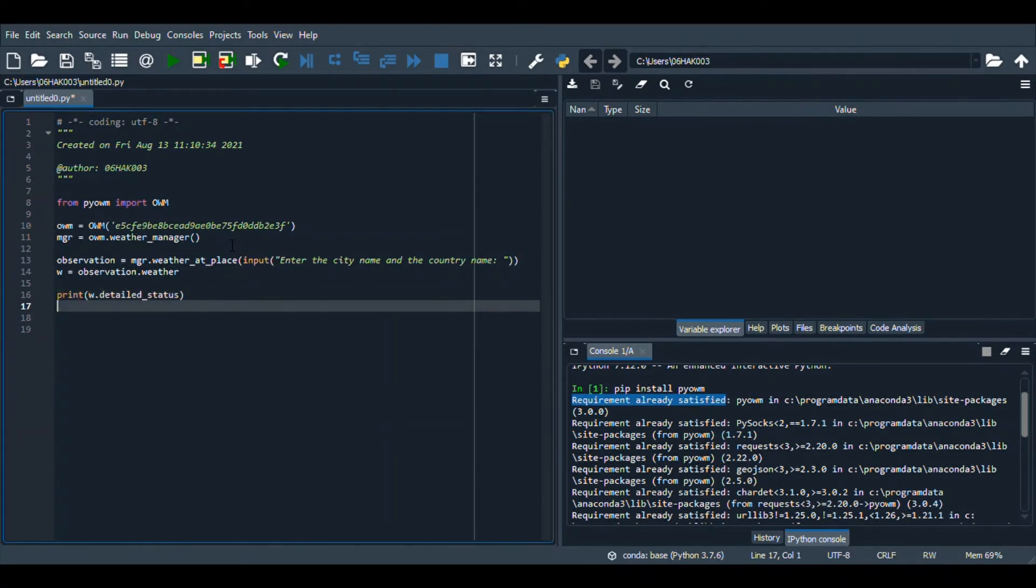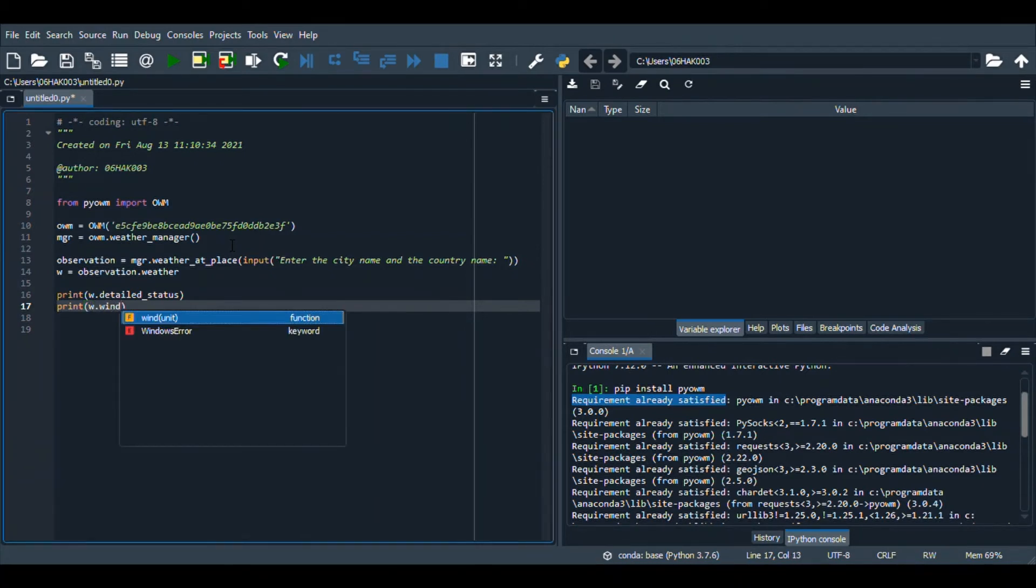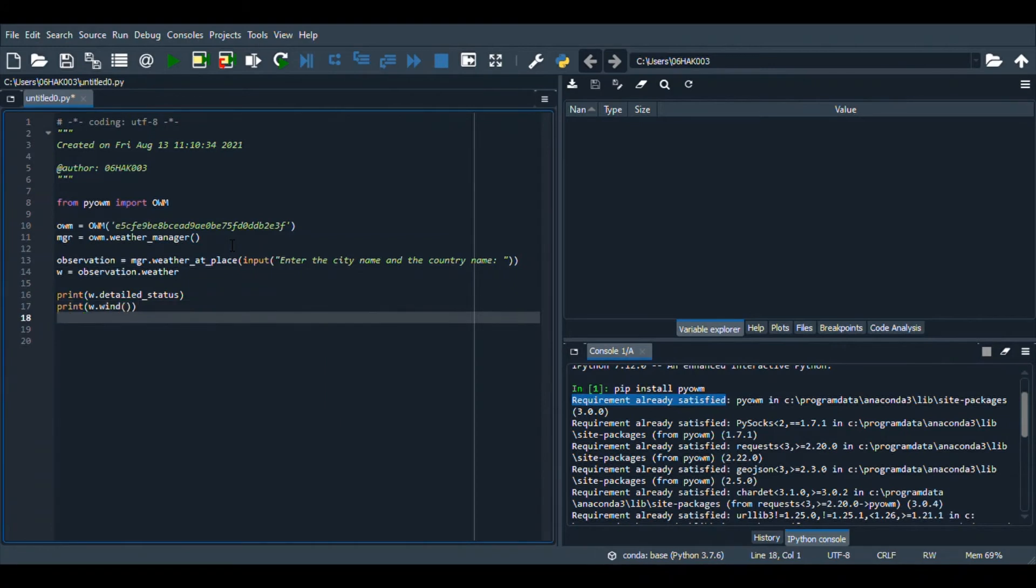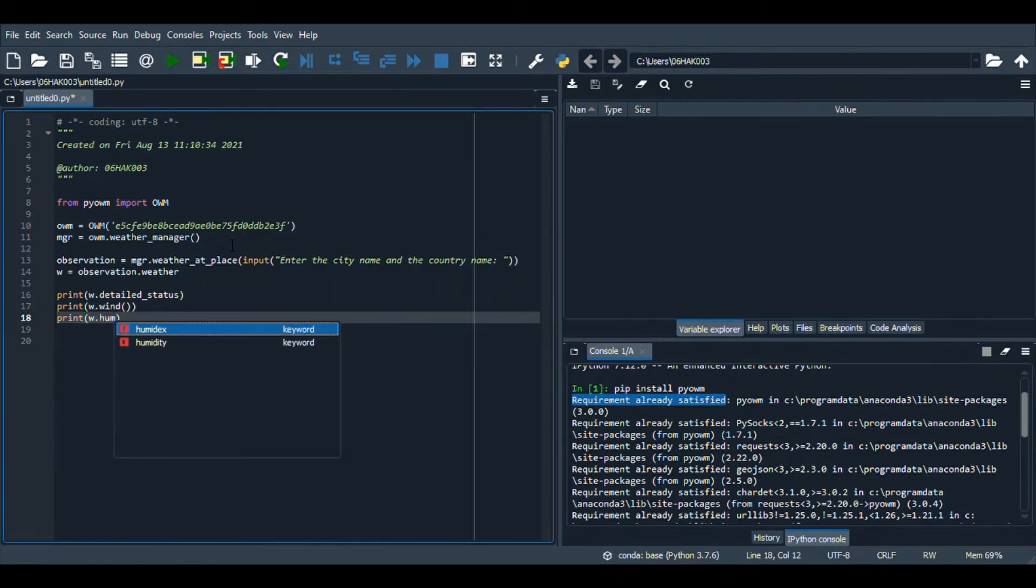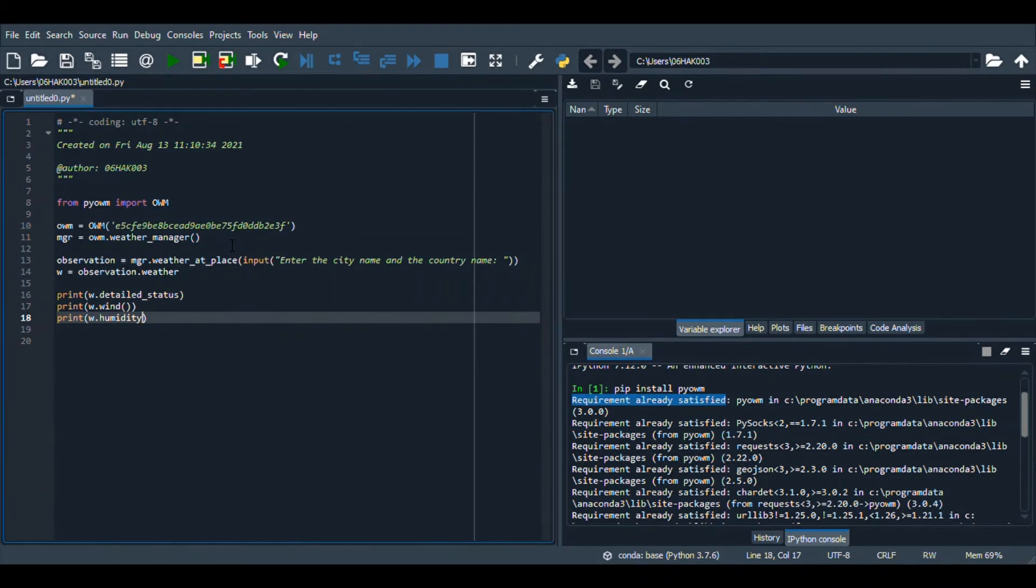Then we will be printing the wind, and then we will be printing the humidity.